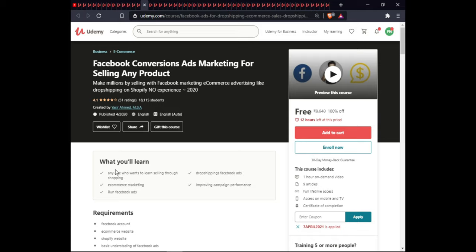The next course is Facebook Conversion Ads Marketing for Selling Any Product. In this course you will learn to sell through shopping and dropshipping, Facebook ads, e-commerce marketing, improving campaign performance, and how to run Facebook ads. This course is 1.5 hours of on-demand video, 9 articles, full lifetime access, and certification.